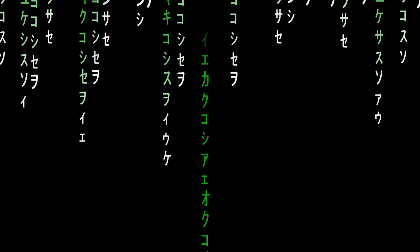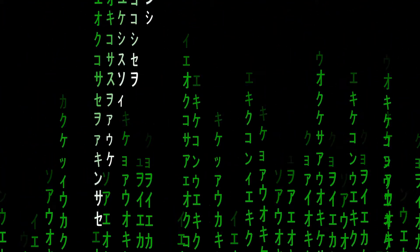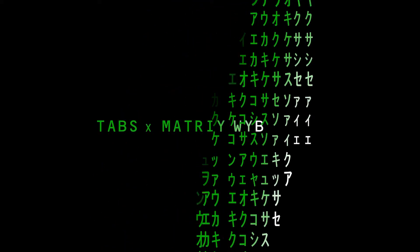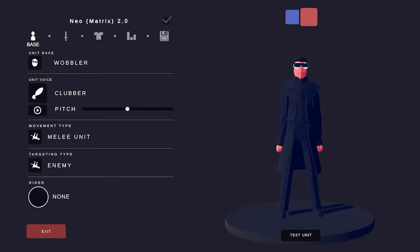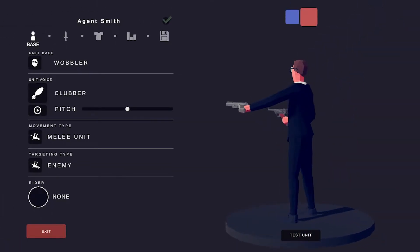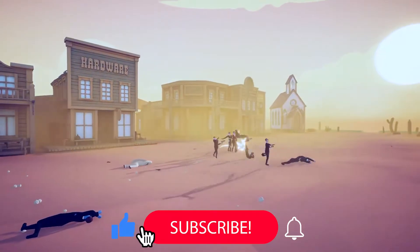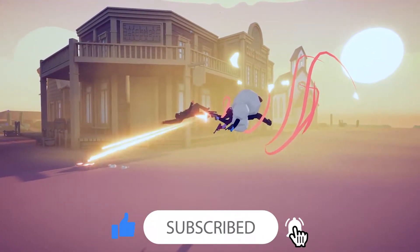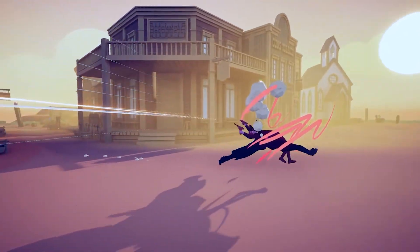Hey guys, welcome back to Great Ways Gaming. This is Savage Lionel. Today, I'll be showing you how to make Neo and Agent Smith from The Matrix in Tabs Unit Creator. I'm always working on more Tabs tutorials, so don't forget to subscribe to the channel if you want to see more of my content. And with that, let's get into it.